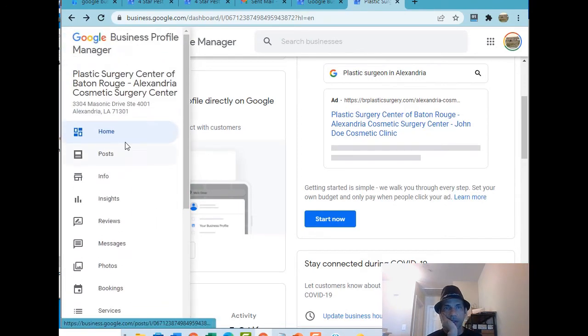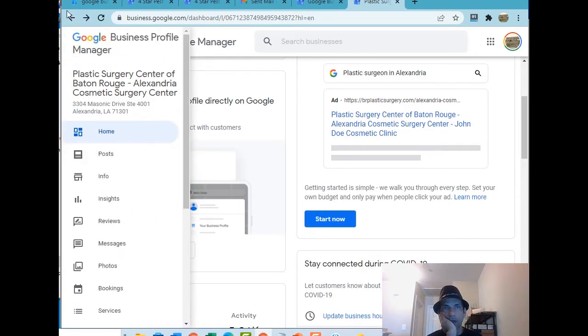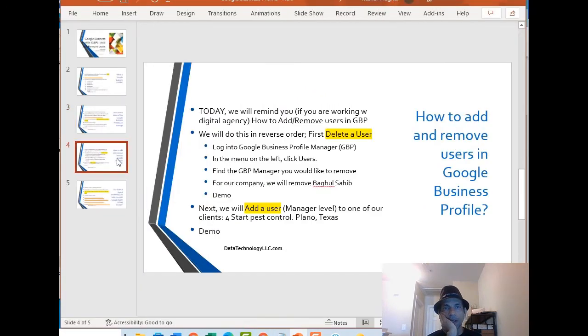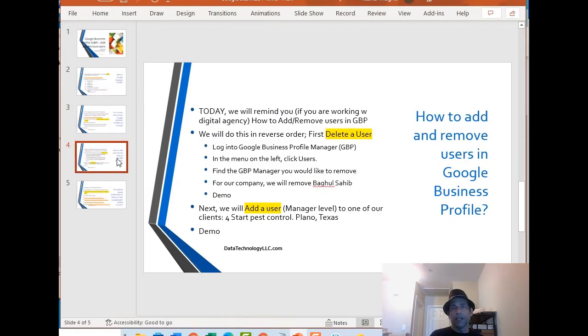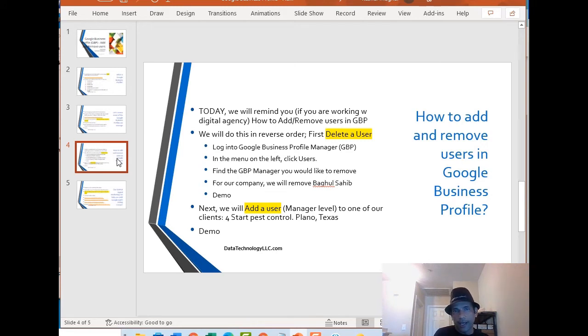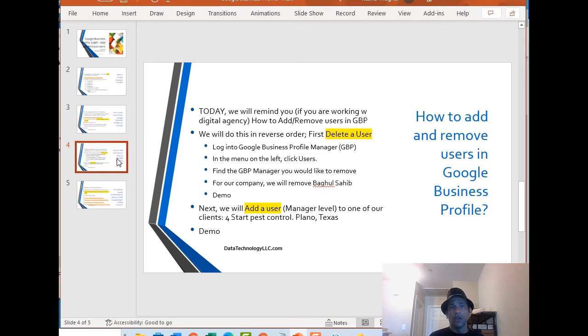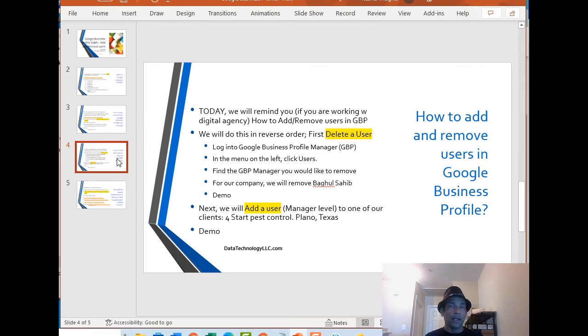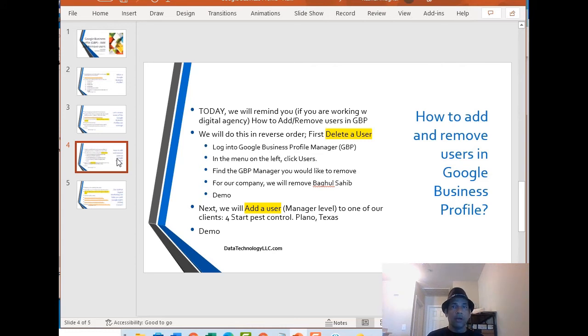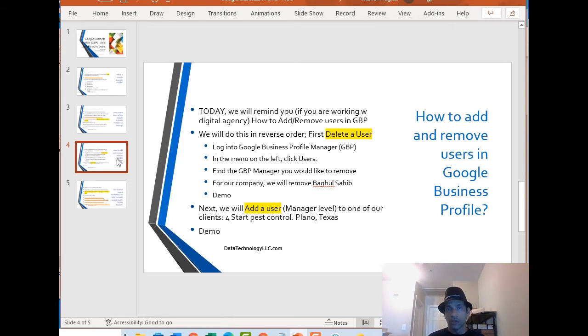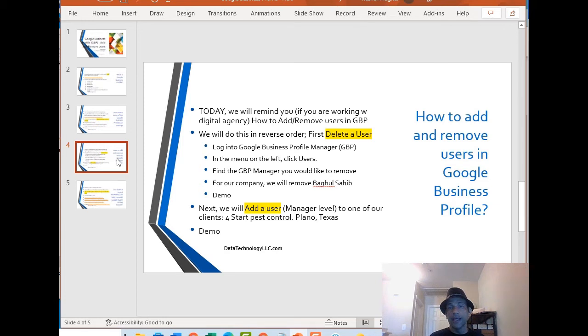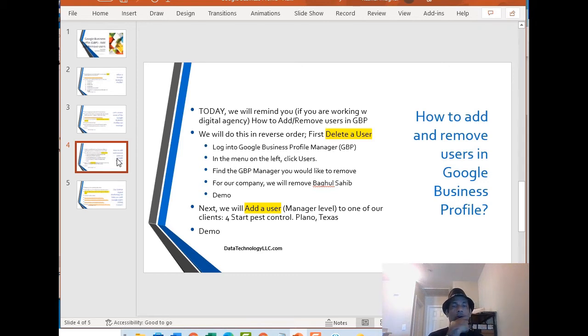I'm not working on this project anymore so how do you get rid of a user? Let me switch to PowerPoint. It's very simple, we're just going to show you how to add a user and how to remove a user in Google Business Profile. We're going to do this in reverse order, first I'm going to show you how to delete a user.